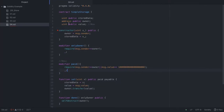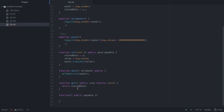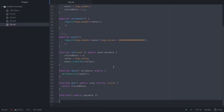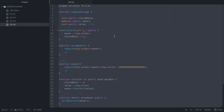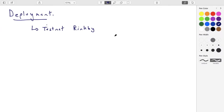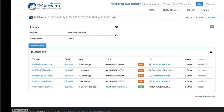This is the contract we wrote in the last lecture in terms of Solidity. I'm going to push this into the testnet of Ethereum where we've set up a couple of accounts.